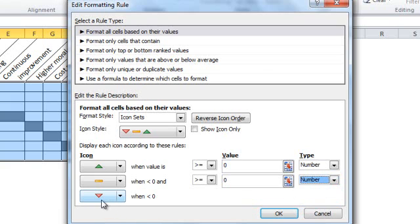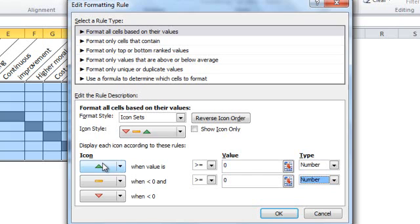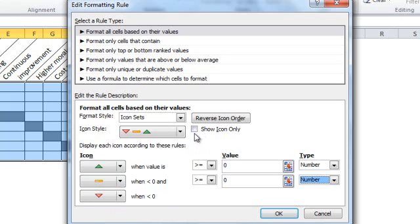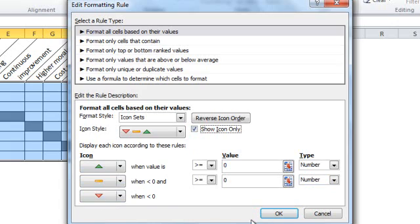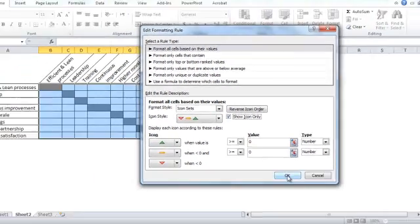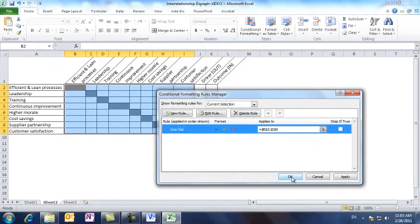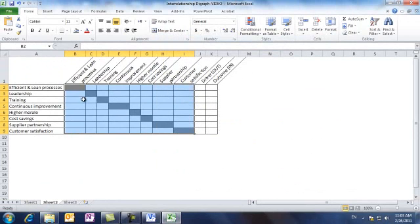The last rule, which is the down arrow, is applied when the value we insert in the cell is less than zero. So we have an up arrow for a value greater than zero and a dash when the value is zero and a down arrow when the value is less than zero. Let's select the show icon only option in order to hide the values themselves and have the icons only in the cells. Hit okay and okay again.